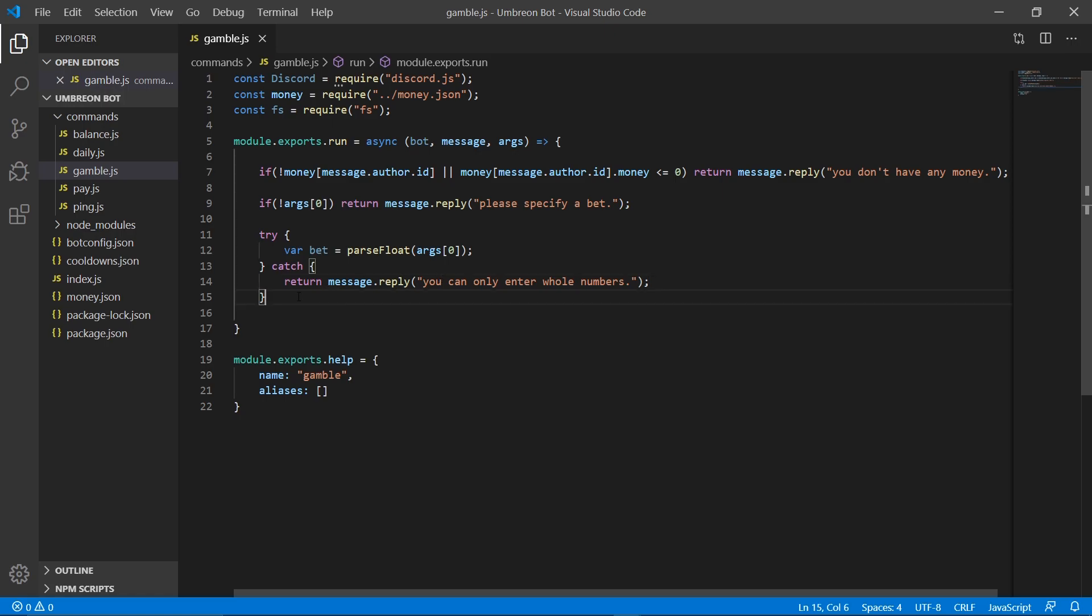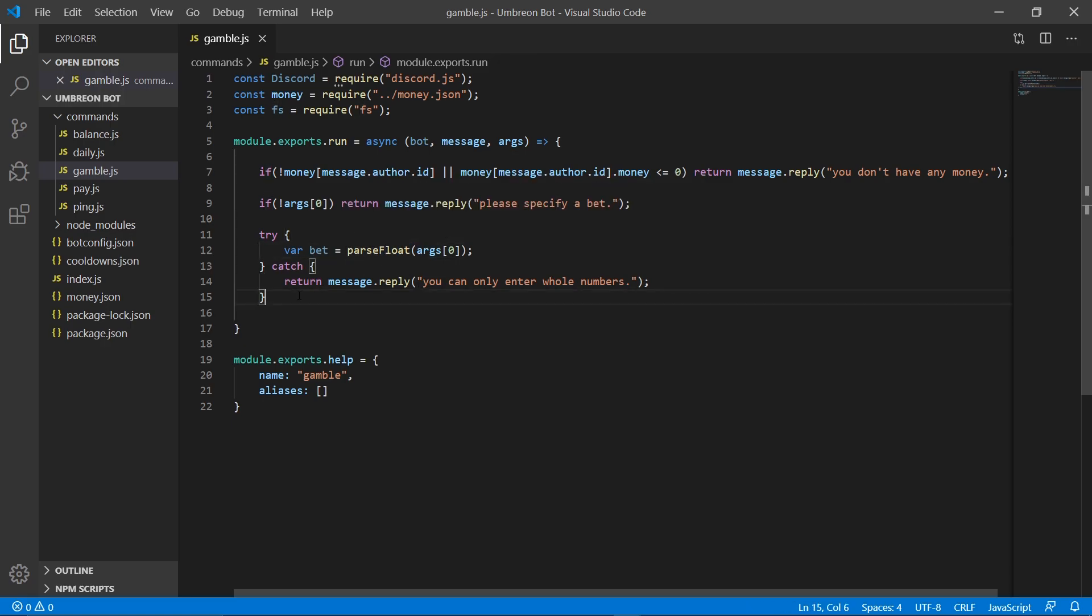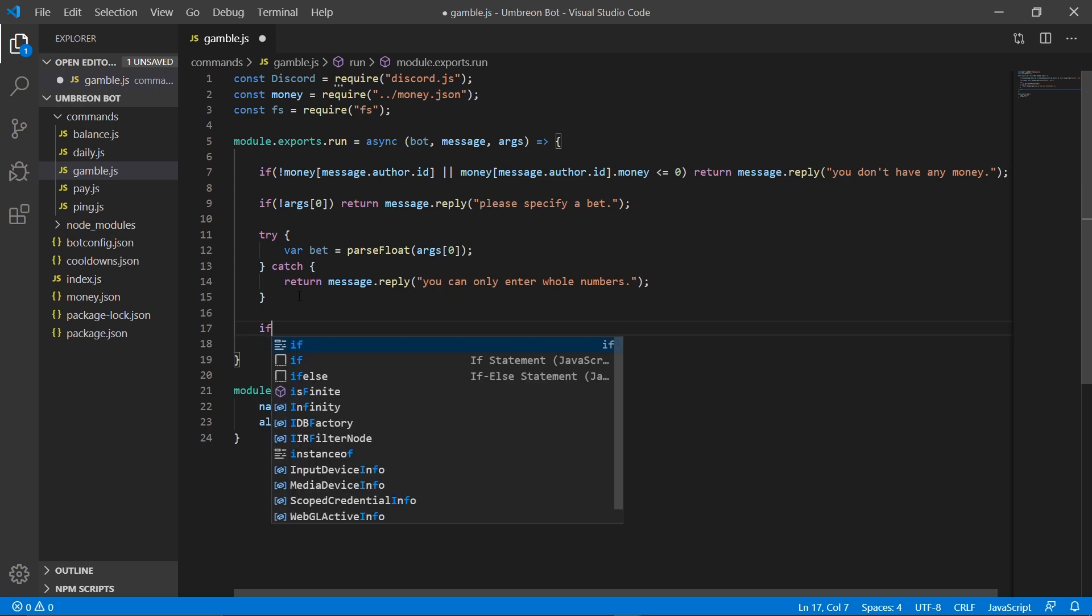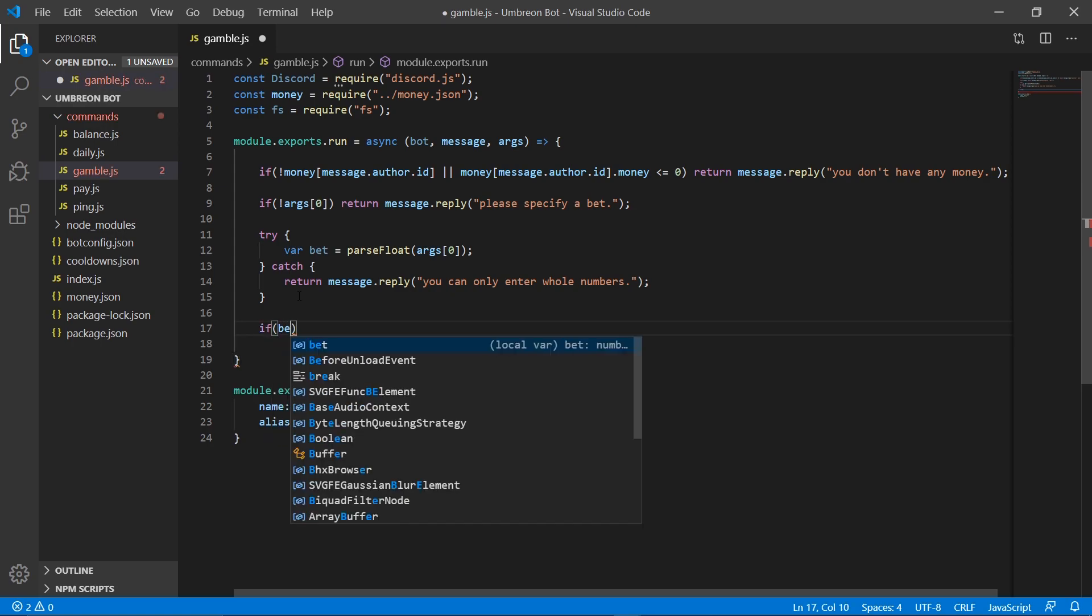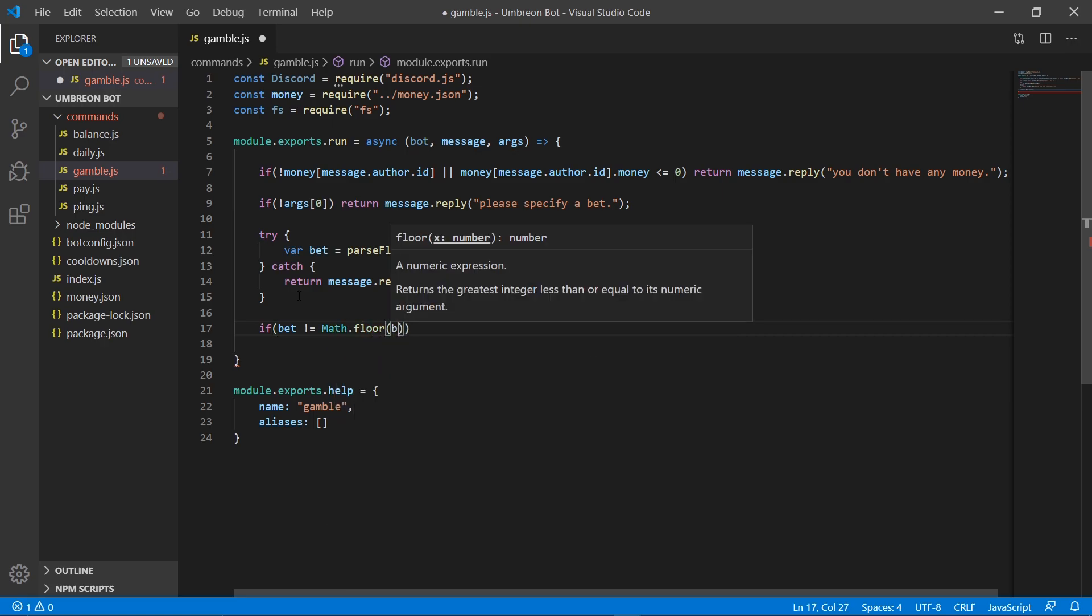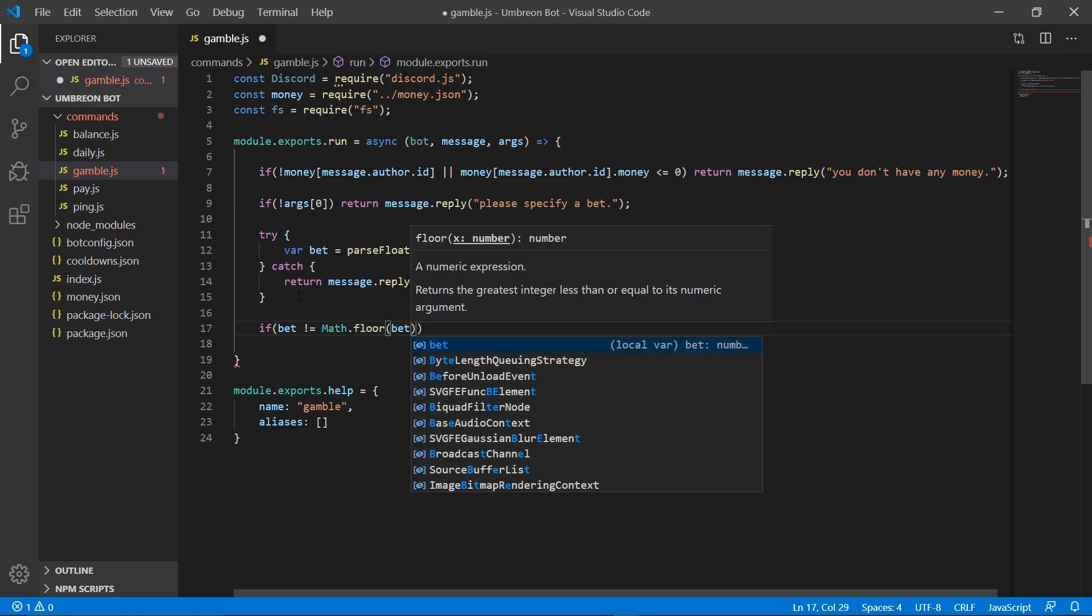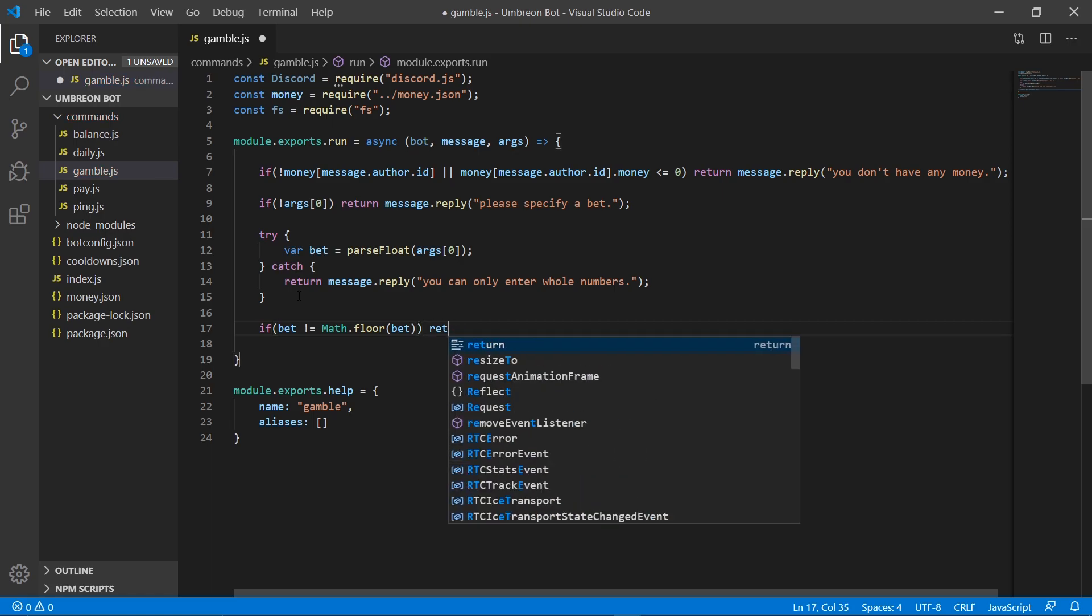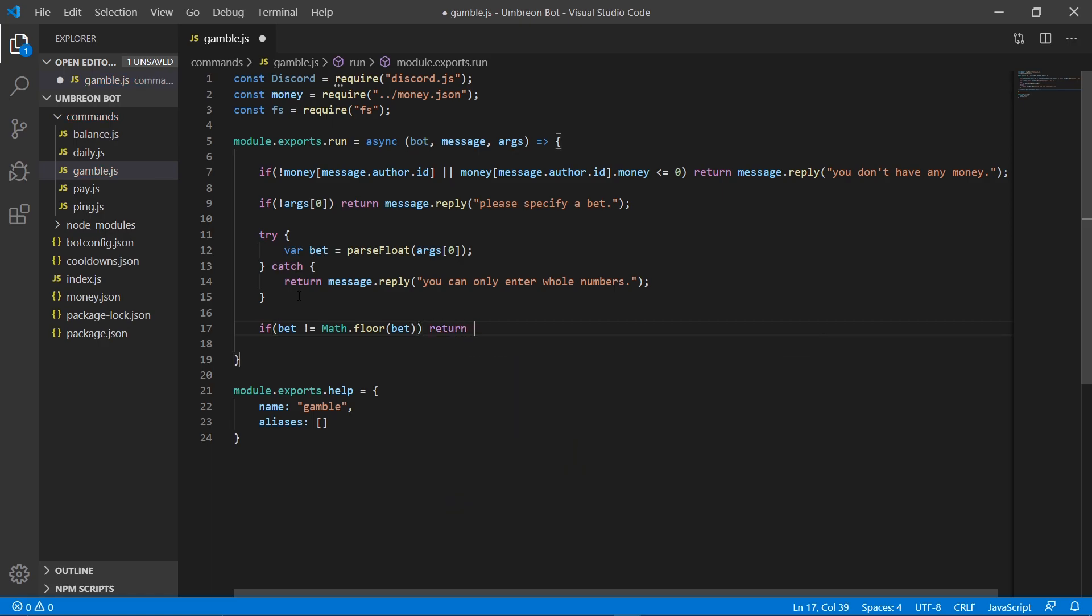So next up, we need to check if what they entered is a decimal number, because obviously we don't want them to enter decimals as well. You can actually change this to parse integer if you don't want it to tell them anything, but I'd rather tell my user that they can't enter decimal numbers. So what we can do is we can create an if statement, and if bet does not equal math.floor bet, then that means it is a decimal number that they entered, and we want to return with a message telling them, nope, they can't do that.